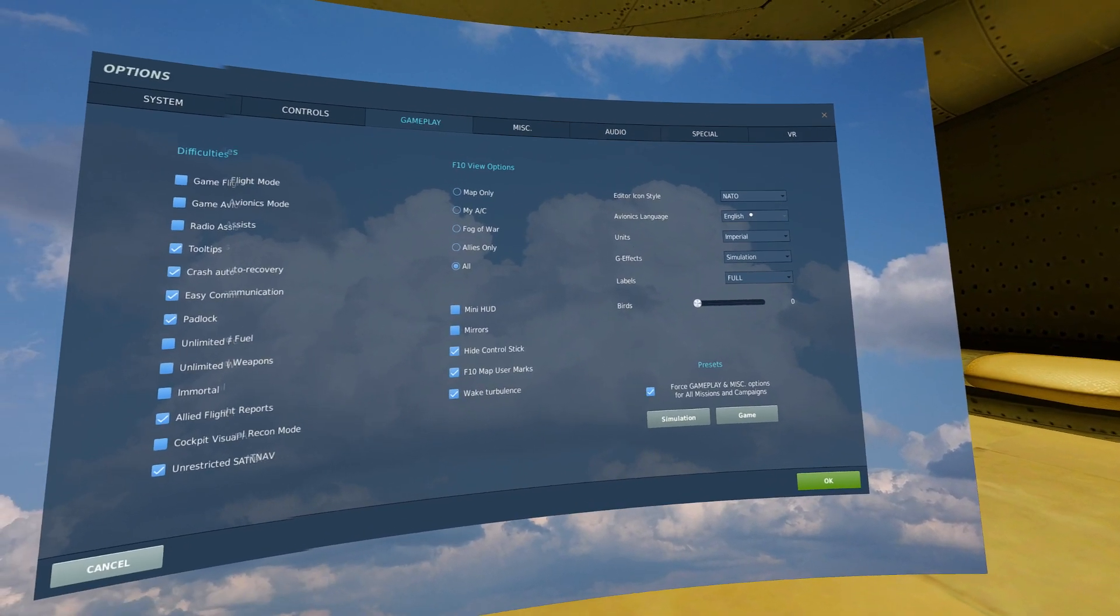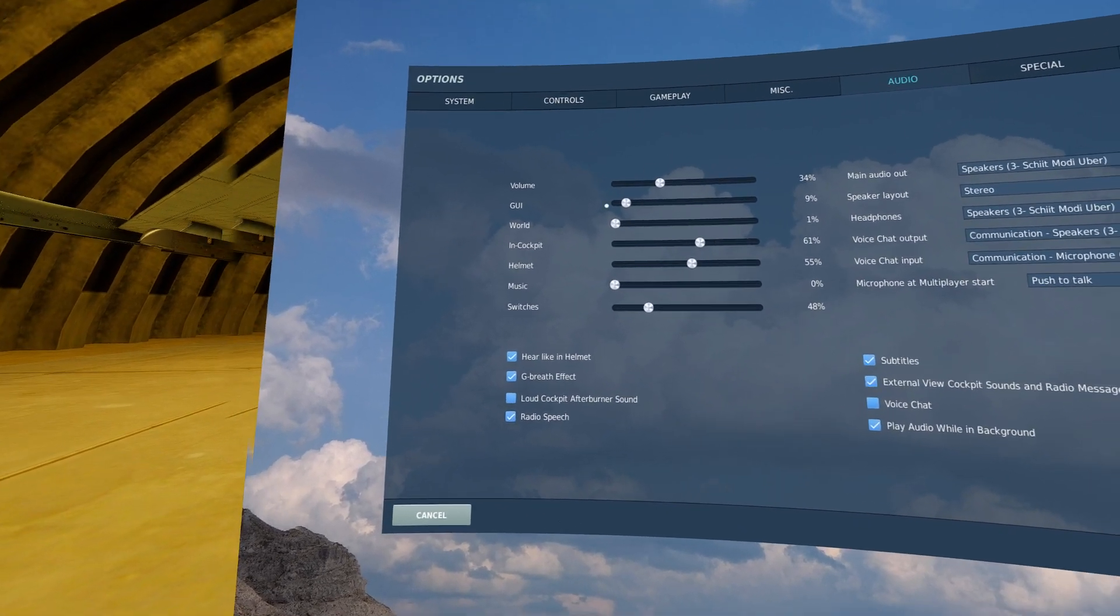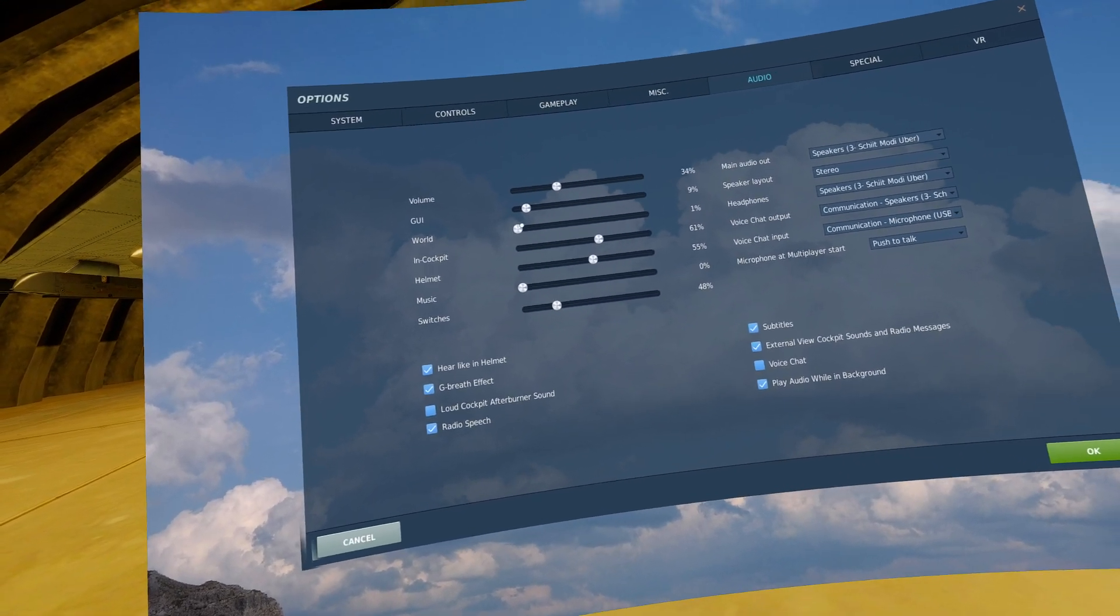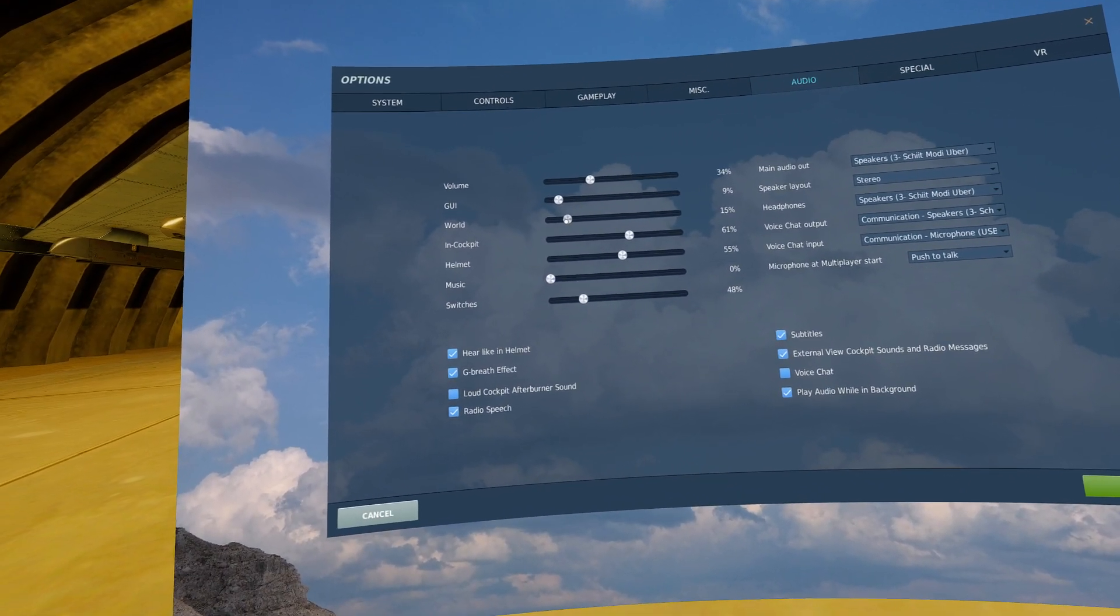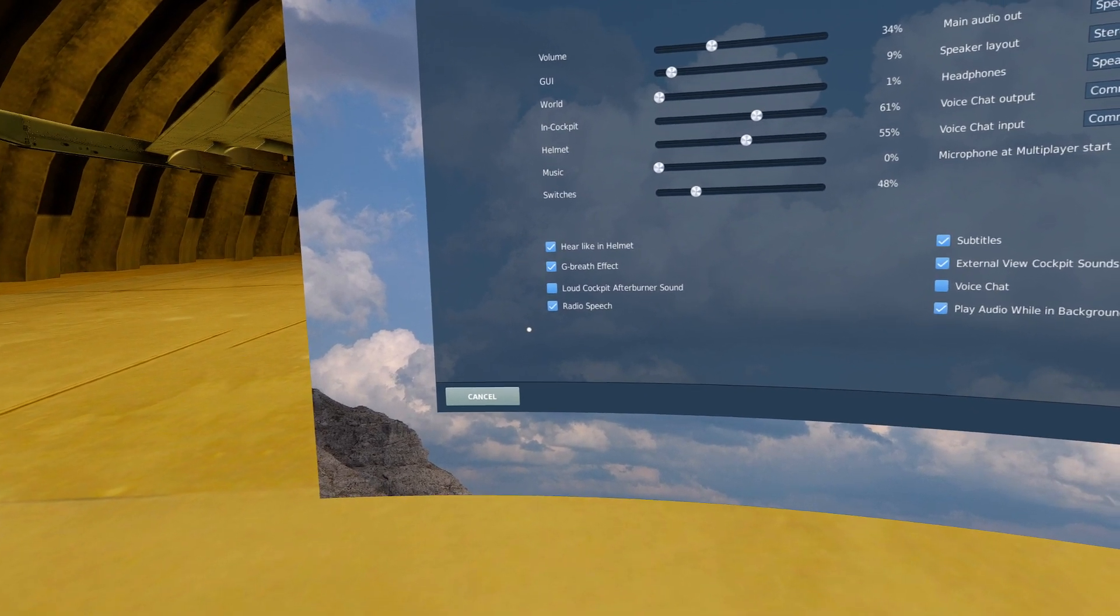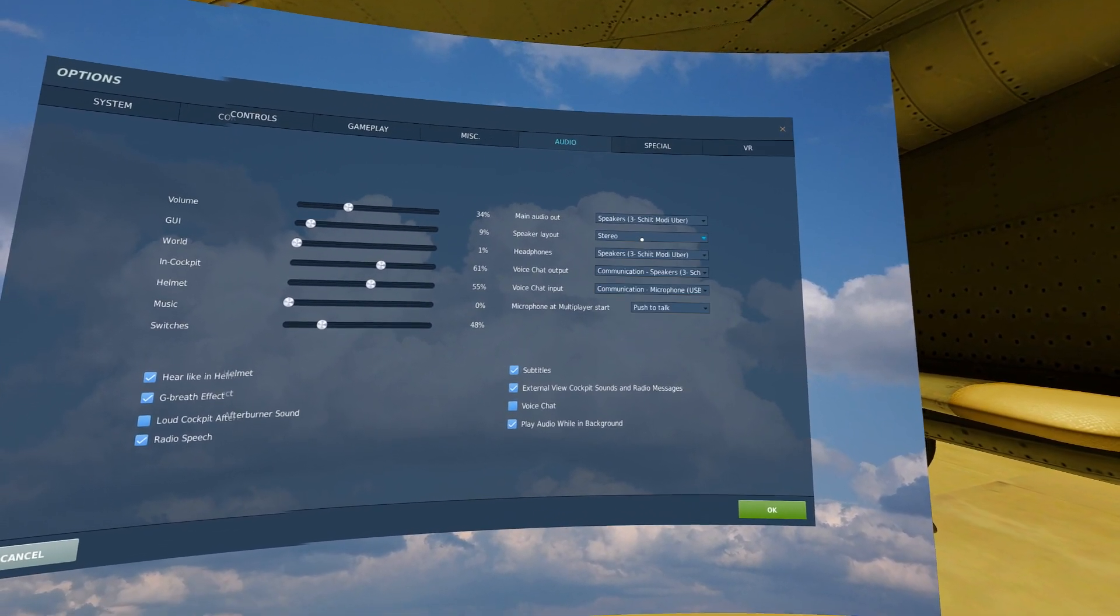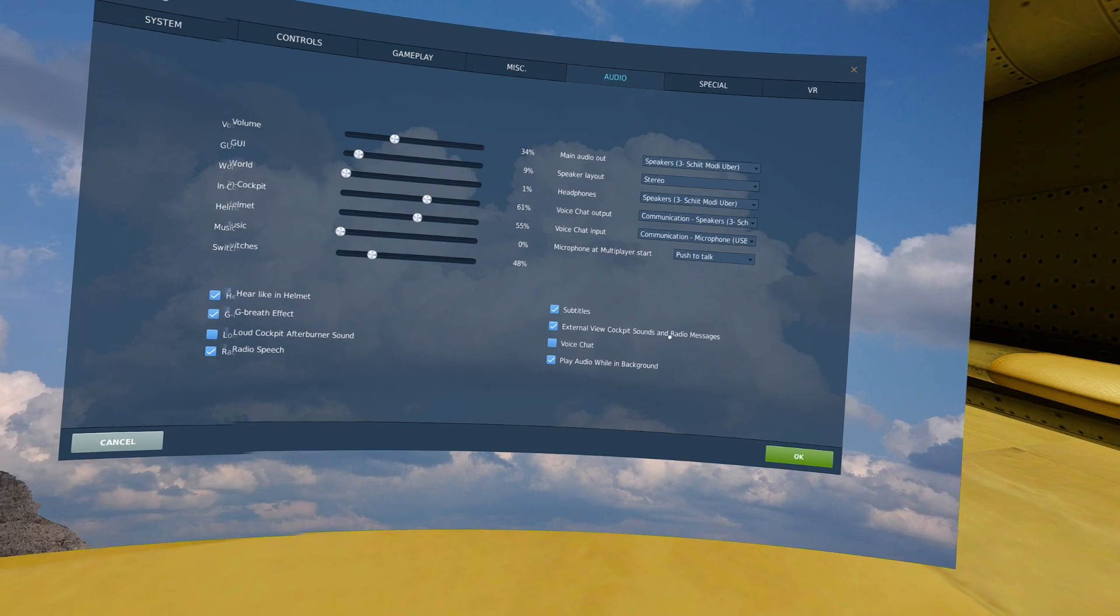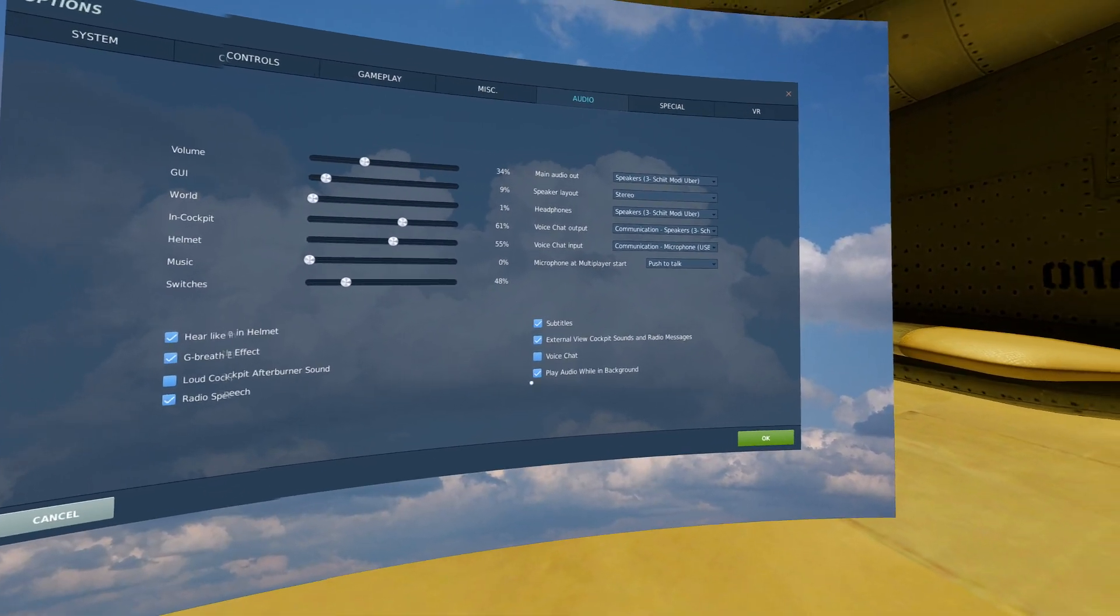Audio settings. These are my audio settings. Generally you want the major thing is world down to one percent. That way you're not blasting yourself in the ears if you're ever spectating another aircraft or if you eject. If this is even this high, you won't be able to hear anyone you're in a voice chat with, so I keep that on one percent. Select your output devices, input if you want. These settings, I have voice chat disabled because I use Discord at the moment, not the in-game voice.